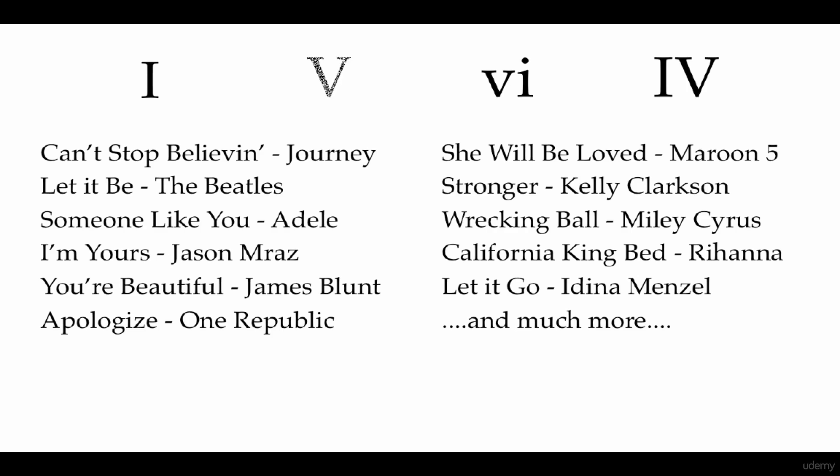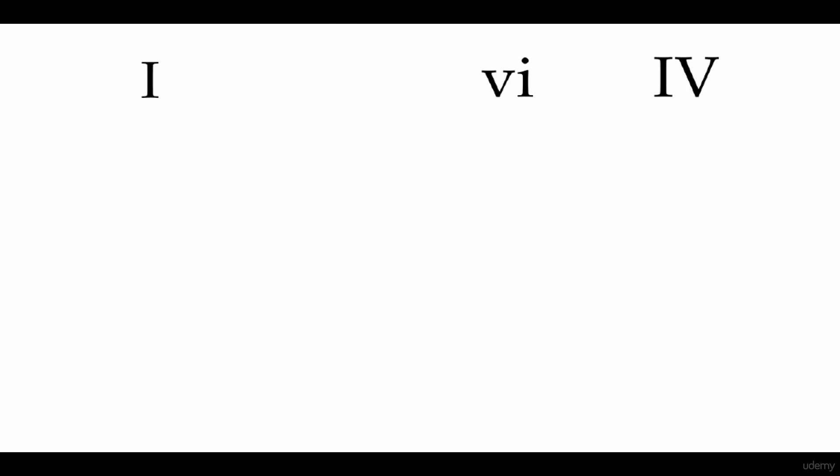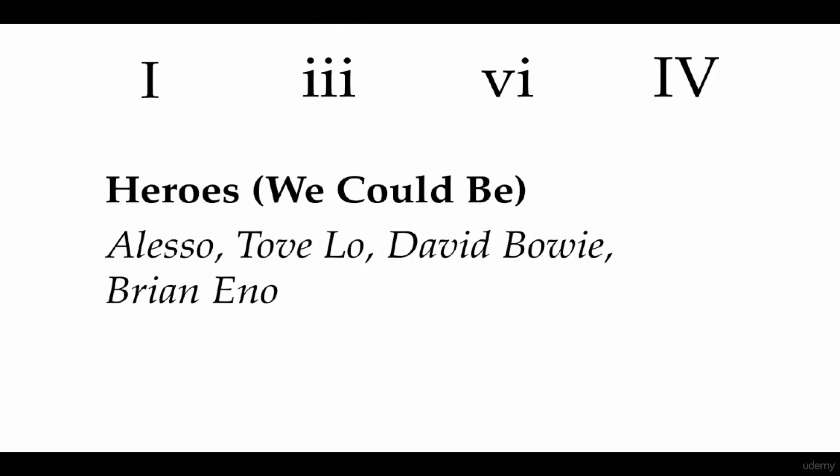Now say we take the 5 away and instead we add a 3 there. Then what we get is a song like Alesso's Heroes.